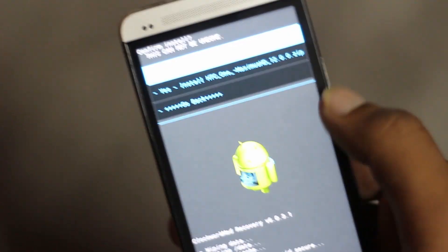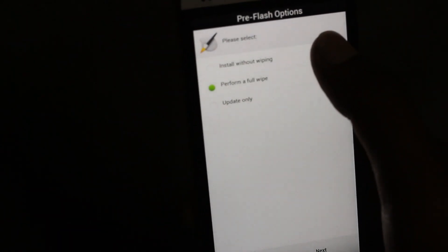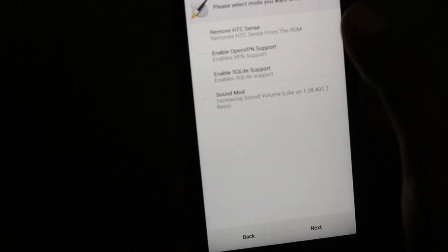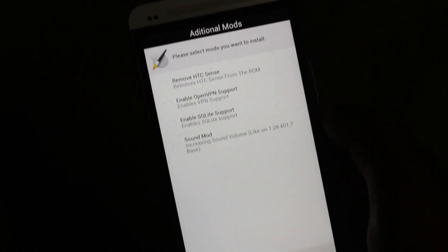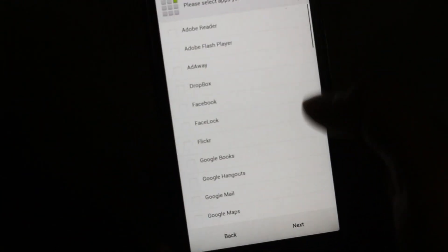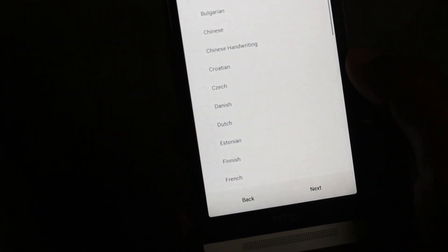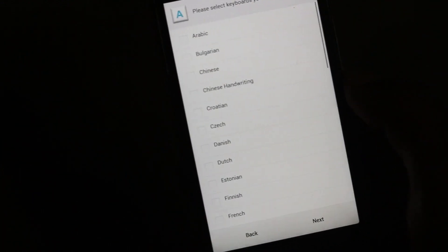I have the custom ROM stored on my SD card. Hit yes to install. This custom ROM has a ROM installer — it will perform a full wipe. From there you can choose additional mods to install, choose applications you don't want installed, and choose the languages you want. Then the custom ROM is ready to be installed.